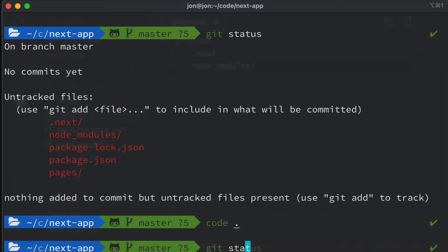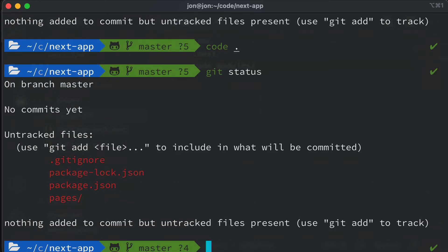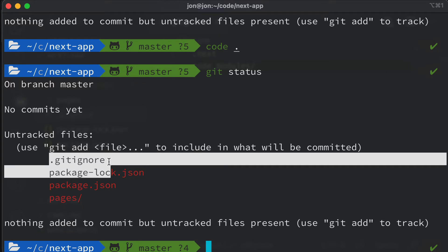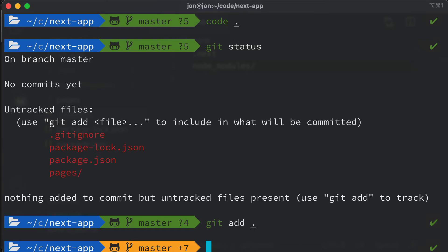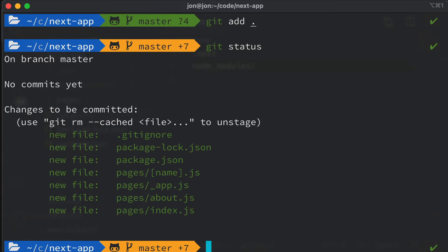If I save that and head back to the terminal and type git status, you'll see that last time we had .next and node_modules listed, but this time we've got the .gitignore but not those two things we want to ignore — which is awesome. So now we want to say git add followed by a full stop, and that's going to stage our changes so that they're part of a commit.